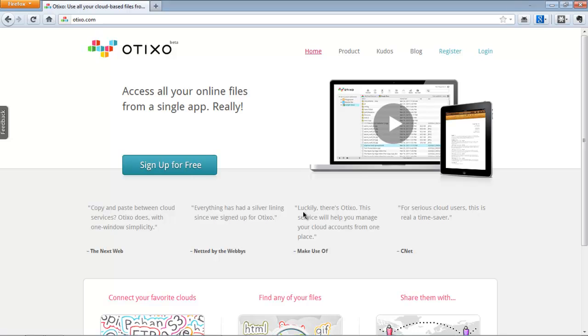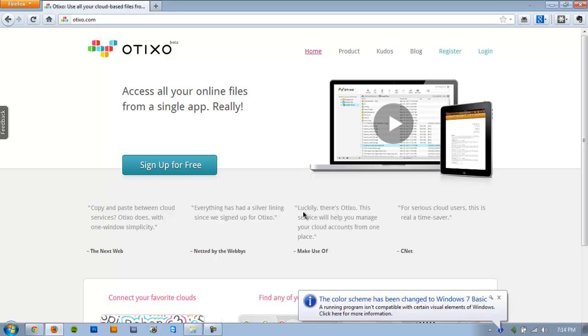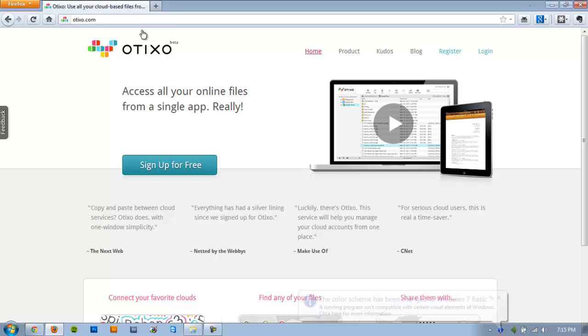And it also allows for local management of those files, kind of like a shared network drive. So what you'll do to get started is just pull up otixo.com. I'm going to stick with Otixo.